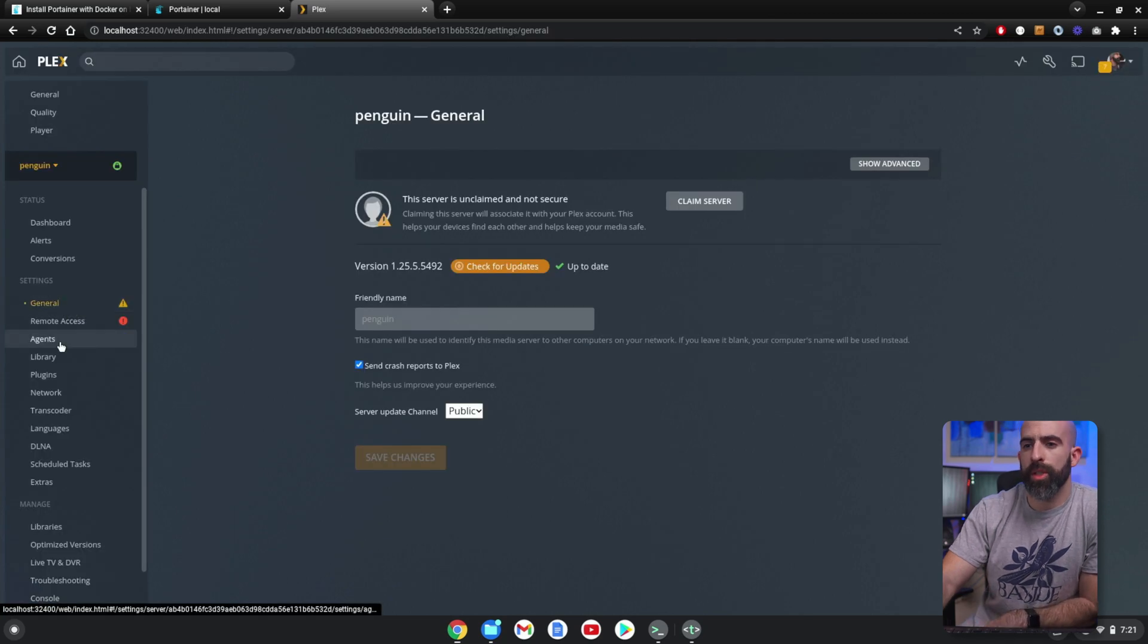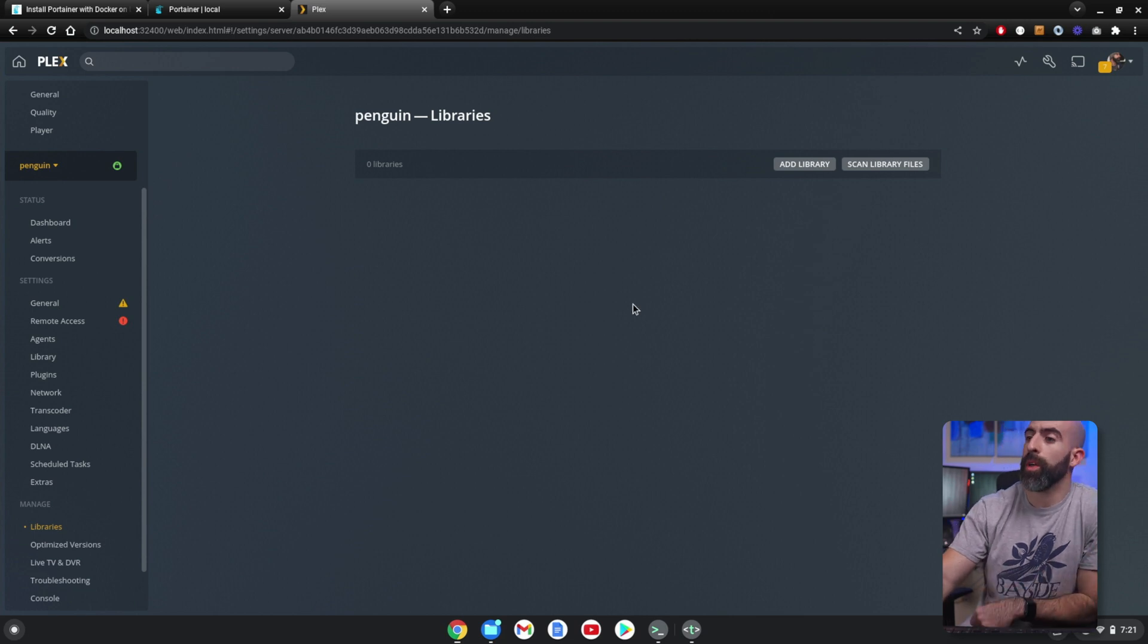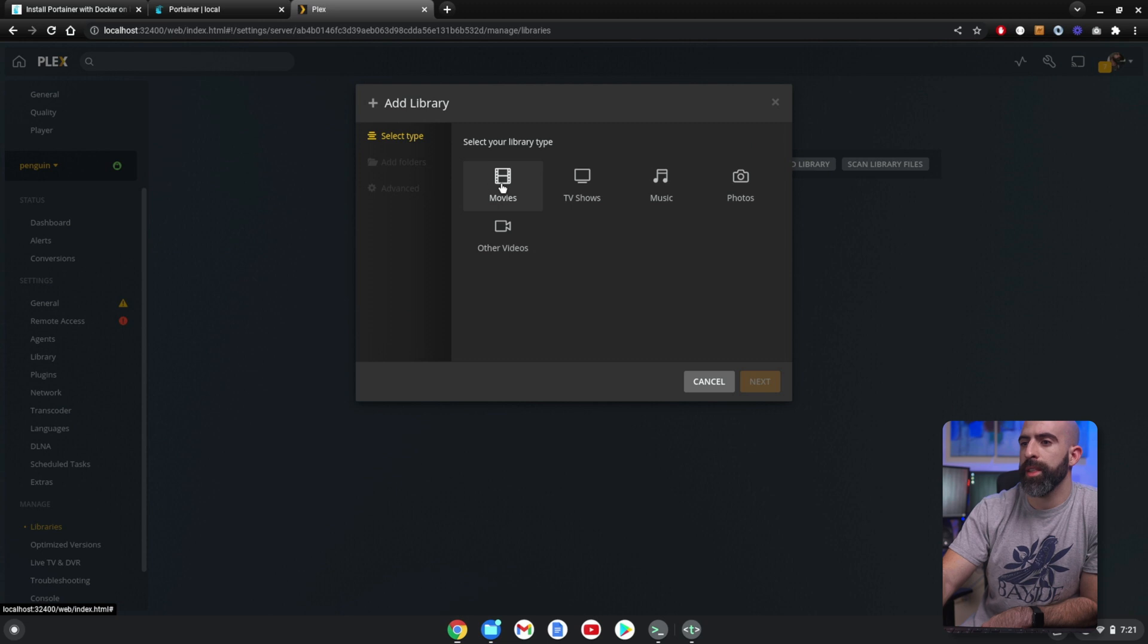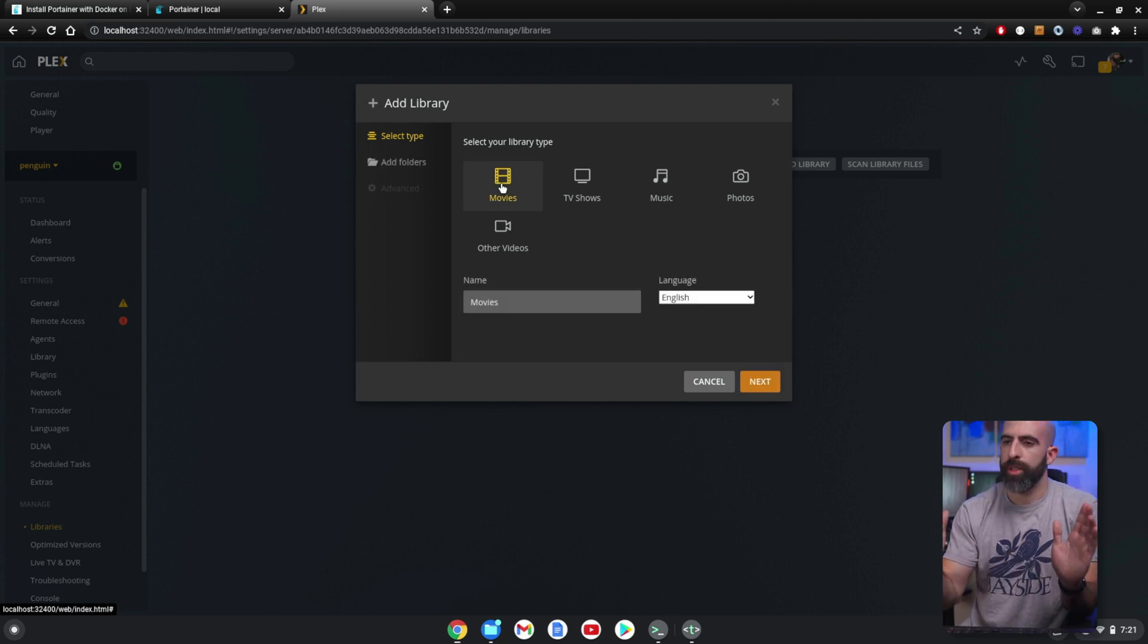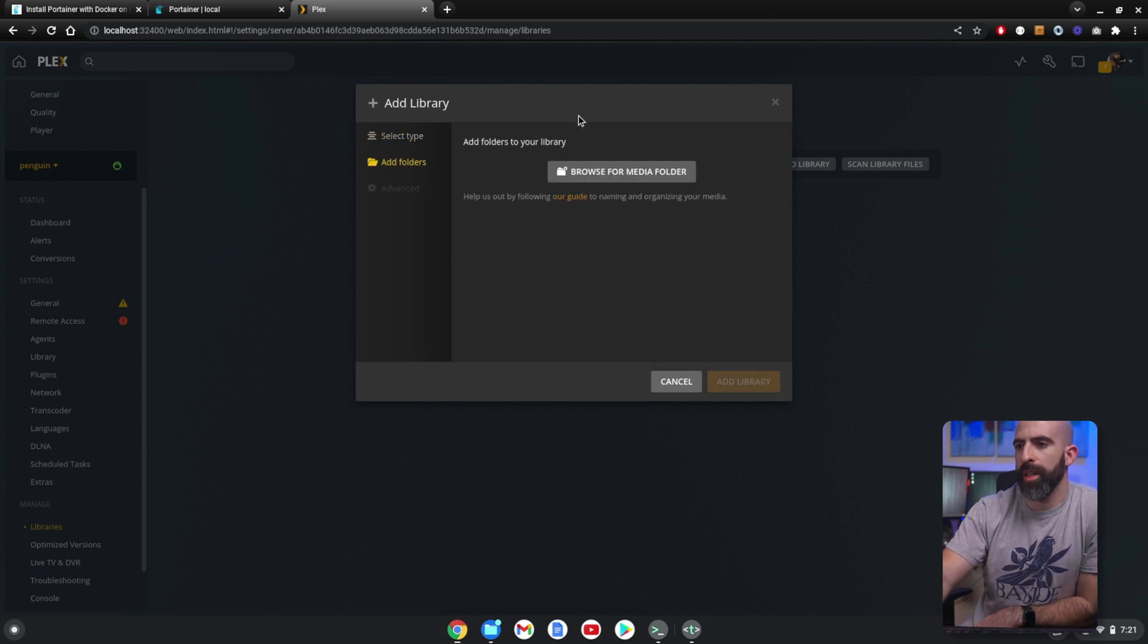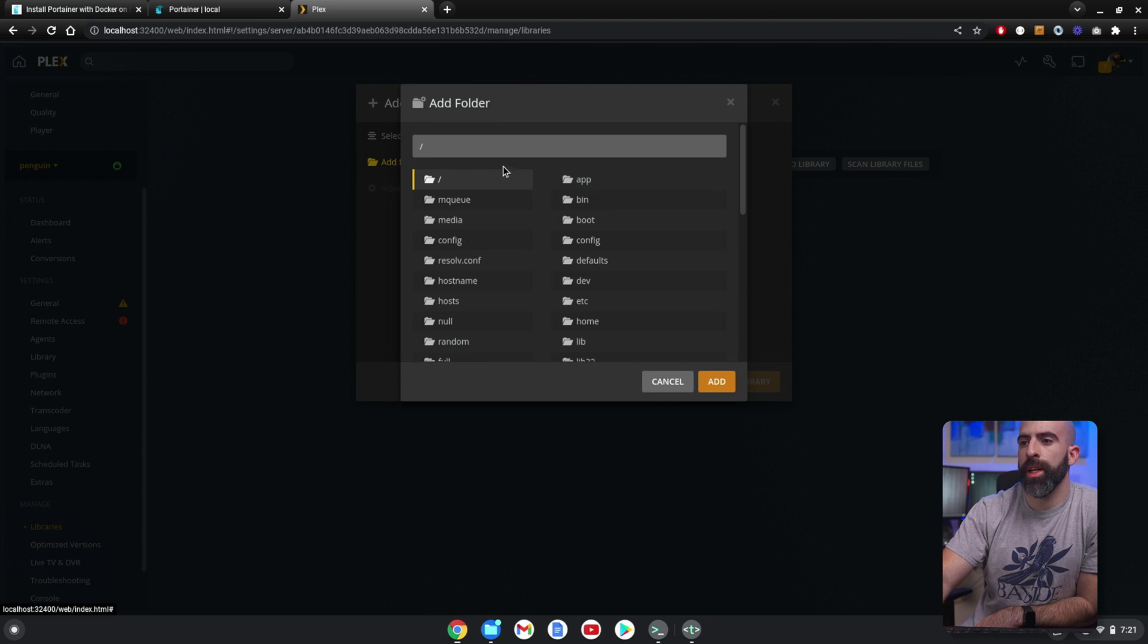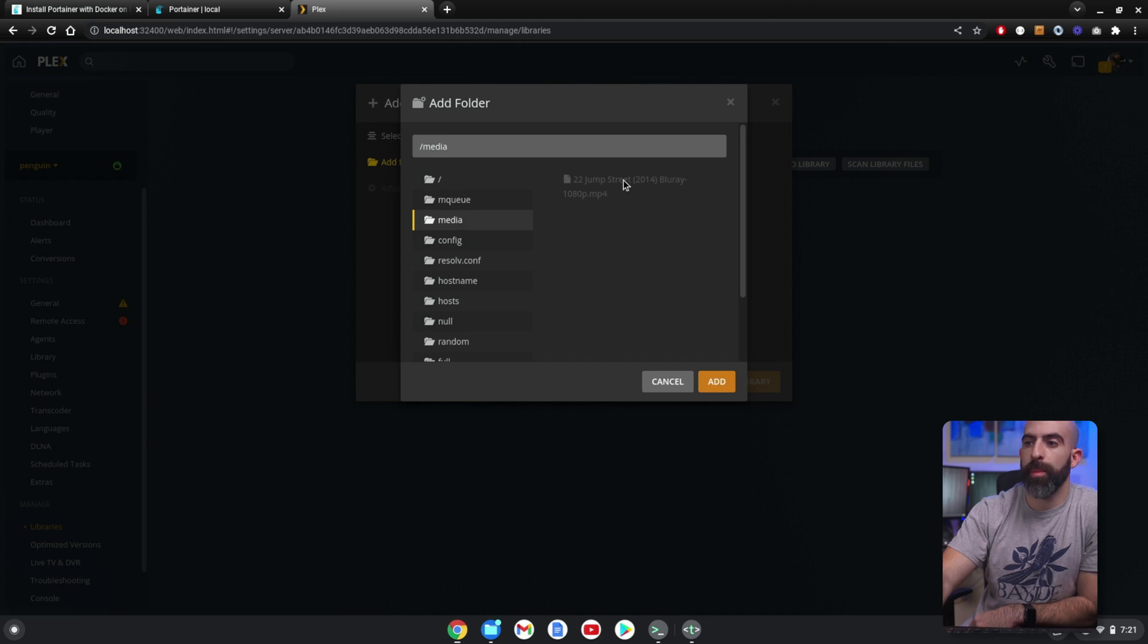So what we're going to do is go down into Libraries. And we didn't set up any initially, but we're going to add one now. Go to Add Library—this is going to be movies. All I did was put one movie on here just to show you for demo purposes. Yeah, this looks fine. Browse for Media Folder. And remember, we passed that through as /media, so if we go in here, you should see—yep, there it is, 22 Jump Street.